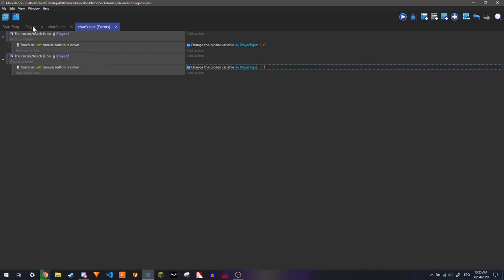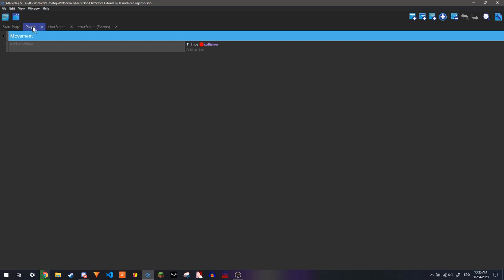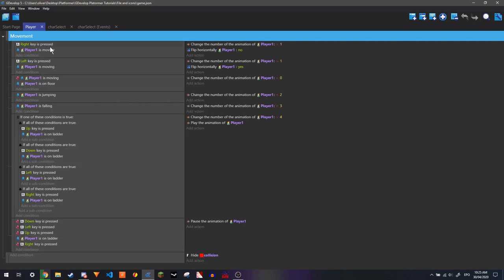And what we're going to do is I'm going to go into player here. And I'm going to make it so that when the global variable is equal to 0, then this is going to happen. When it's equal to 1, a copy of this, but just with player 2, will happen.